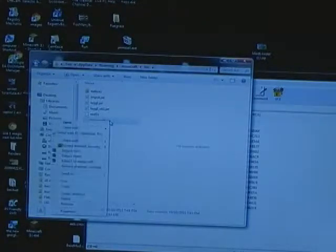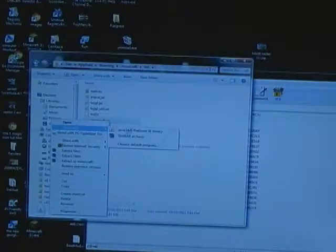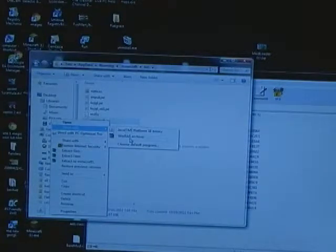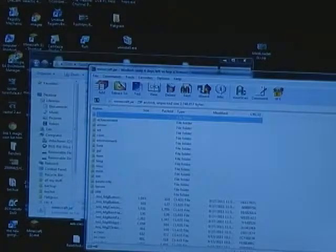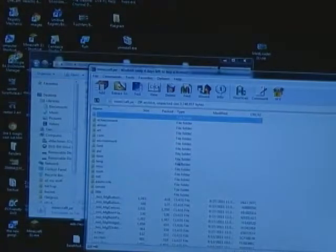Here you see Minecraft Jar. Right click it and open with WinRAR Archiver. You just need that, it's free.